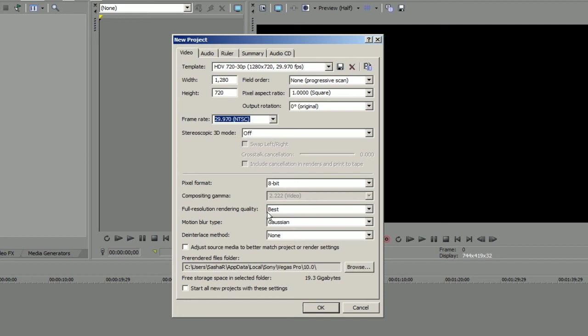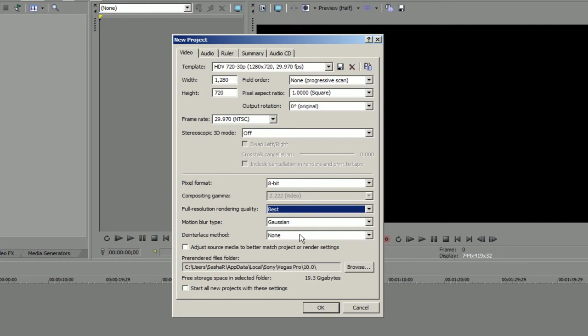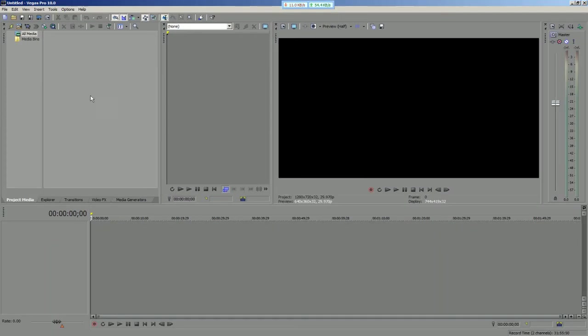You don't need to change anything here except for resolution rendering quality. You can switch to Best. I think default is good, but it's not gonna change anything, at least too much. And this is a really nice option: start all new projects with these settings, so you don't need to do this anytime soon again.